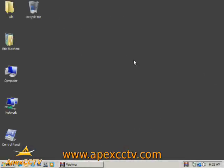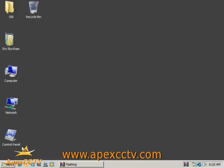This is Eric Bircham once again with Apex CCTV. Today we're going over port forwarding regarding surveillance equipment and some of the common problems that come up when trying to manage port forwarding. Some of the things that I hear on a pretty daily basis in dealing with this sort of thing.